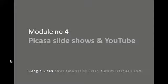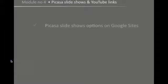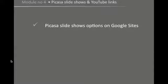Okay, welcome to module number four, where we'll look at Picasa slideshows in YouTube and how you can link automated slideshows and YouTube videos into your Google site. During this module, we're going to look at what the options are for using Picasa slideshows on the Google sites.